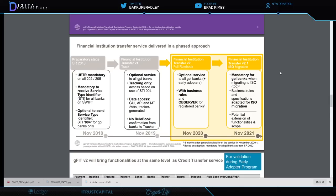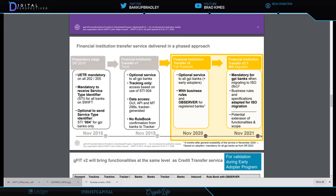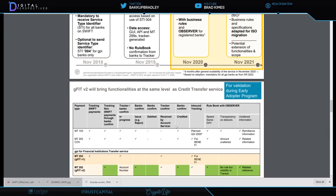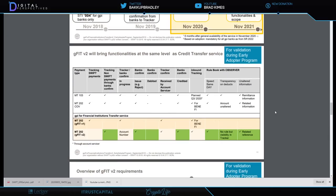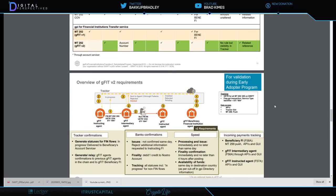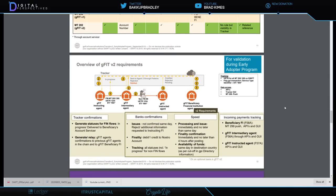Phasing it in. Here we have looking through last year and looking into this year, November 2020 and 2021. Here we have optional service to all GPI banks plus early adopters with business rules and observer for registered banks, interesting. November 2020, by November 2021 mandatory for GPI banks when migrating to ISO, business rules and specifications adapted for ISO migration, potential extension and functionality scope.